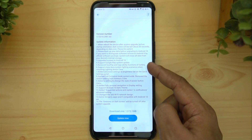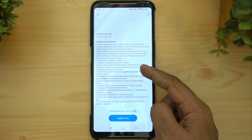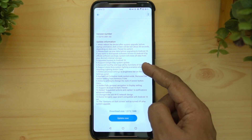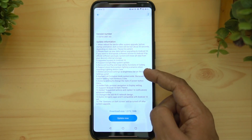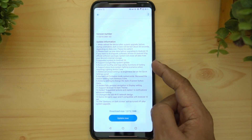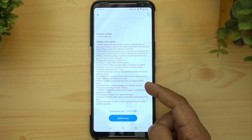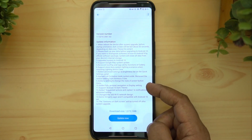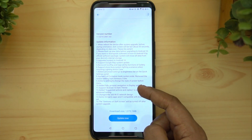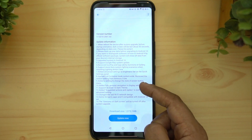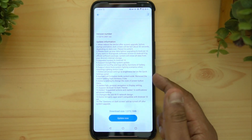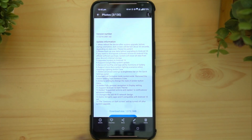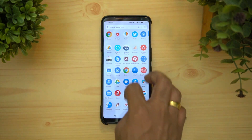The update includes some changes to the Aura lighting, changes to the notification toggles, full gestural navigation, display settings, the Android 10 dark theme, and other features. Let's navigate through these options.